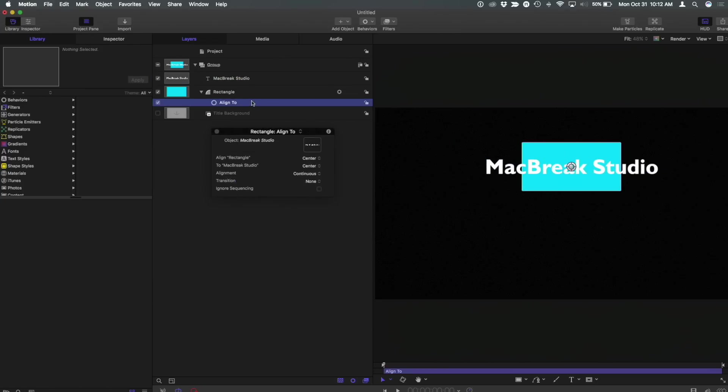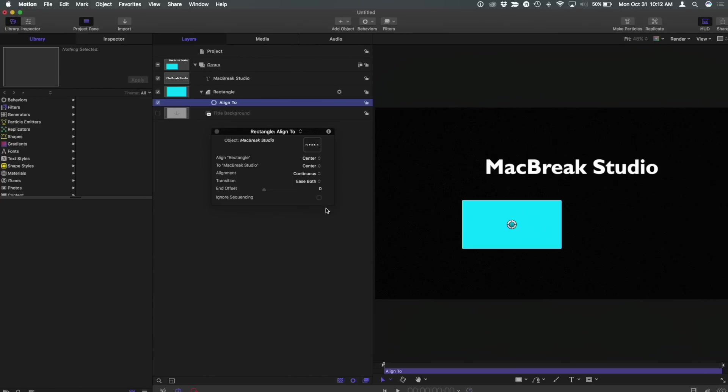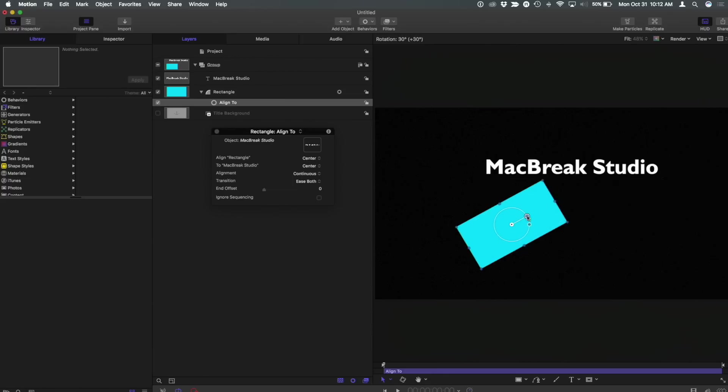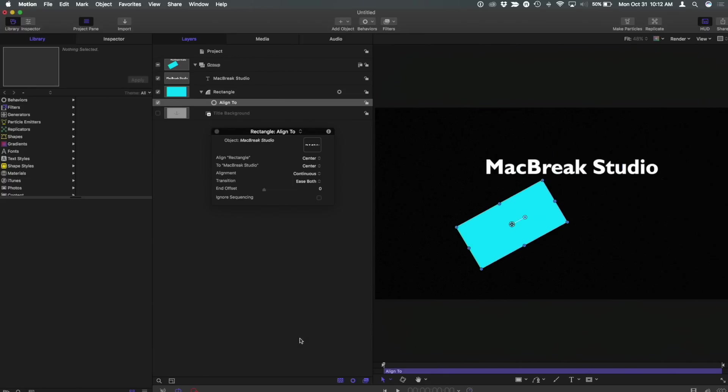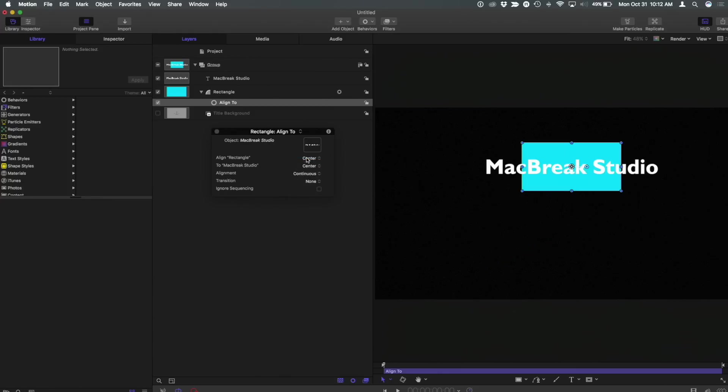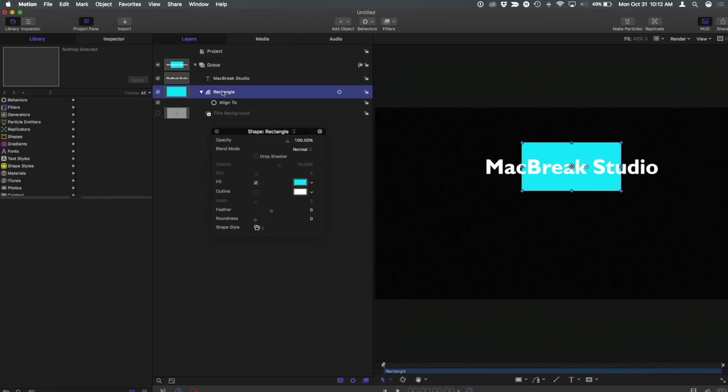And you can also choose to have it change over time, there's a transition which is none by now but if you say for instance ease both then that will, and let's start with it angled a little bit, what will happen now is over time it'll move into place which is cool so it opens up a lot of animation options. But what I'm going to do here is keep that set to none because for this particular case I don't care about that. But what I do care now is it's aligned and follows it but it's really not the same size. So that's what we're going to handle next.